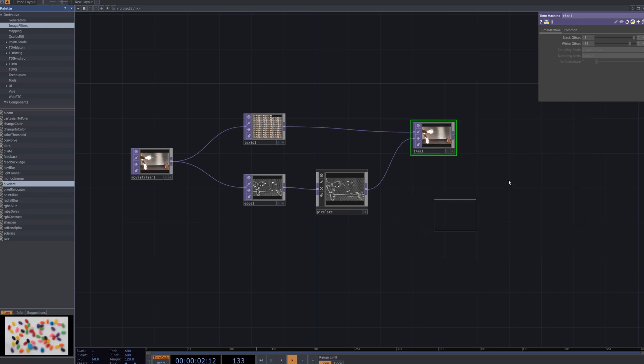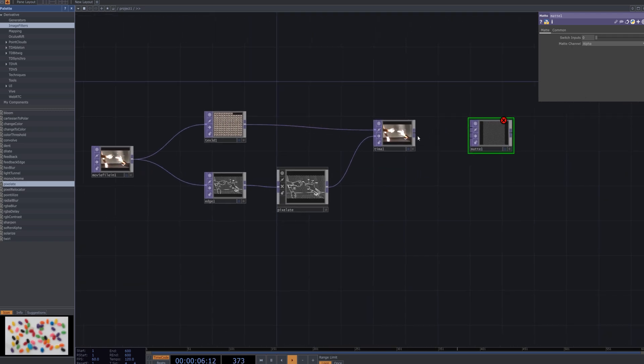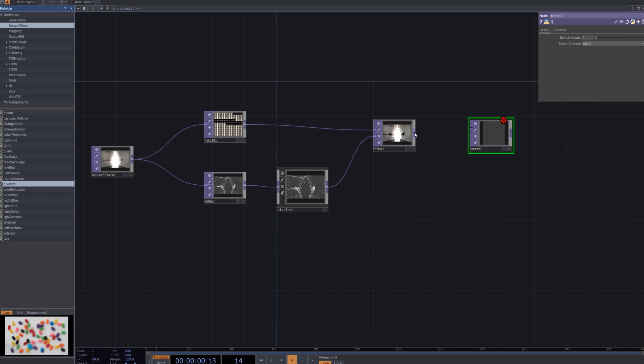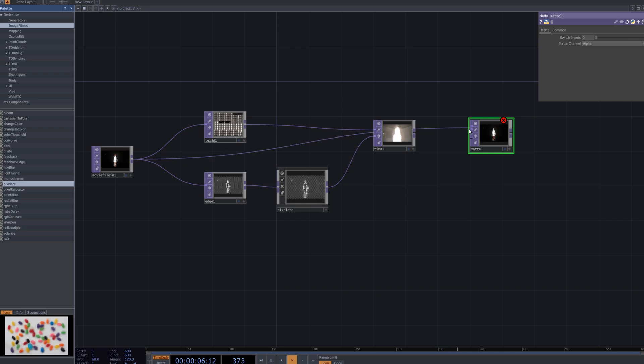Next, add a matte node and connect the movie file in node as the first input, followed by the time machine node as the second input. The matte node is used to combine and mask the inputs, allowing you to blend the video and glitch effects while controlling areas of transparency for more precise distortion control.